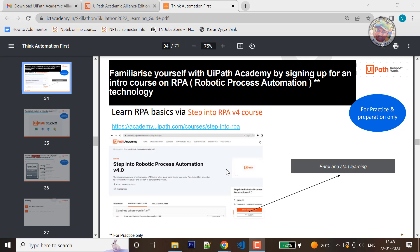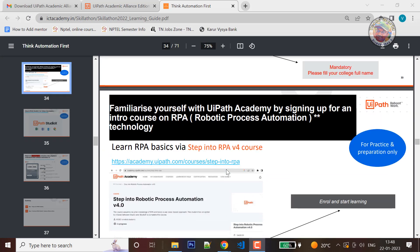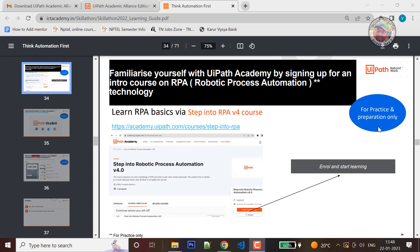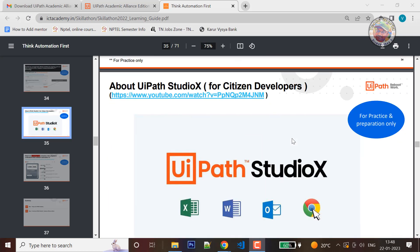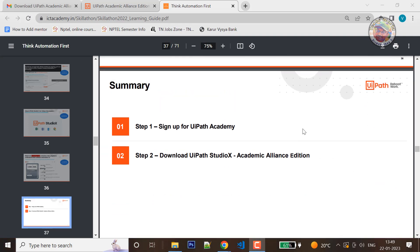We will be able to use the link in the description below. We will also add the next process. We will be able to complete the course for practice and preparation. What do we need to do in UiPath Academy? We will be able to complete the course in the UiPath Studio X Academic Alliance Edition.